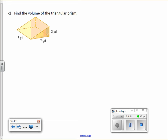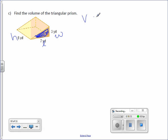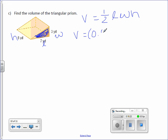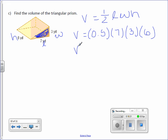Letter C. Find the volume of the triangular prism. Here's the base because the base is a triangle — so length, width, and the height of the prism is 6. Volume equals one-half times length times width times height — volume equals 0.5 times 7 times 3 times 6. Multiply those four numbers together — you get a volume of 63 yards cubed.